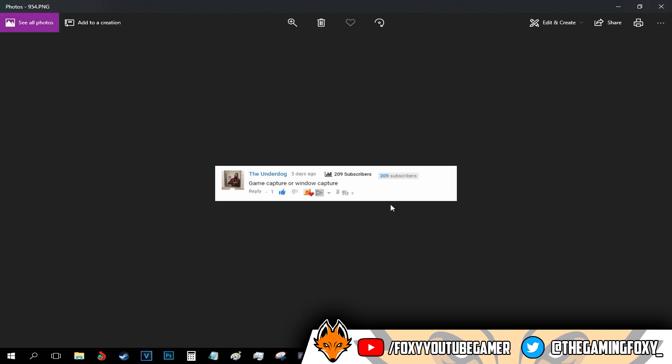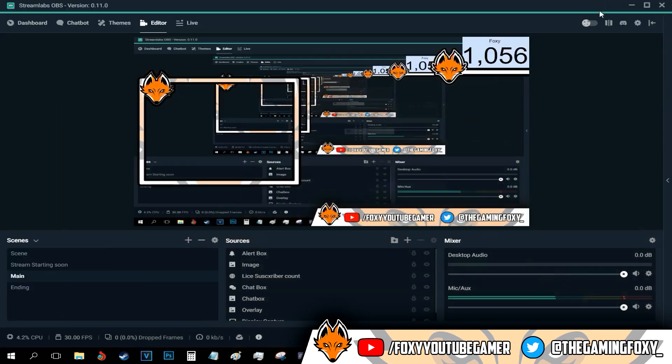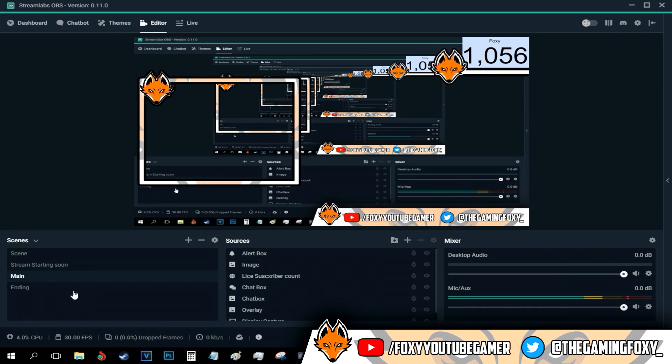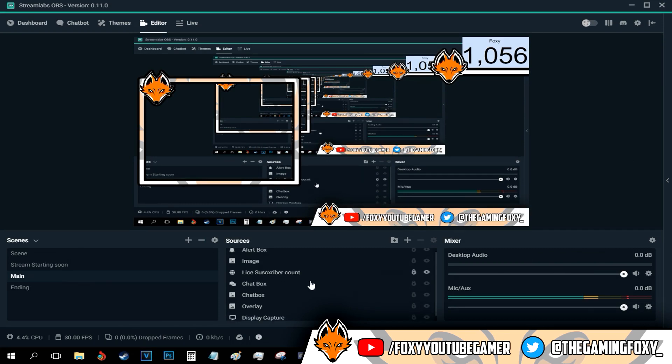And the next question came from the underdog. And in this question, he typed game capture or window capture. He basically had an issue choosing which - he wants to record games but it keeps getting stuck or something. So I'll just show you how to add the game.